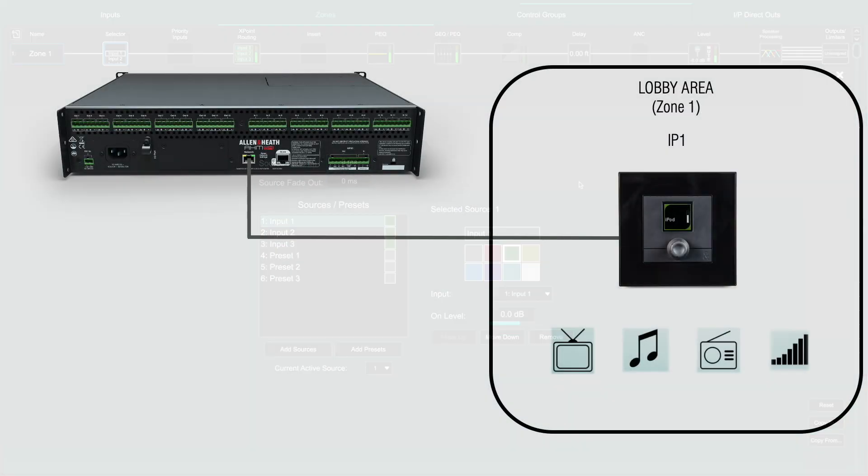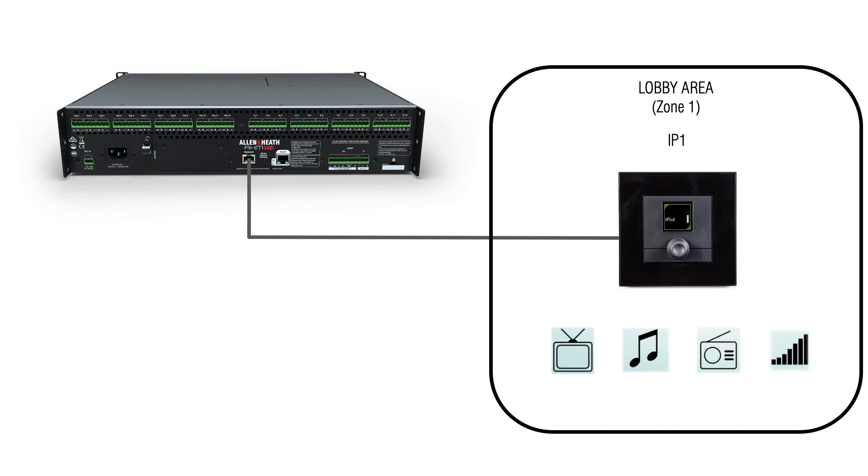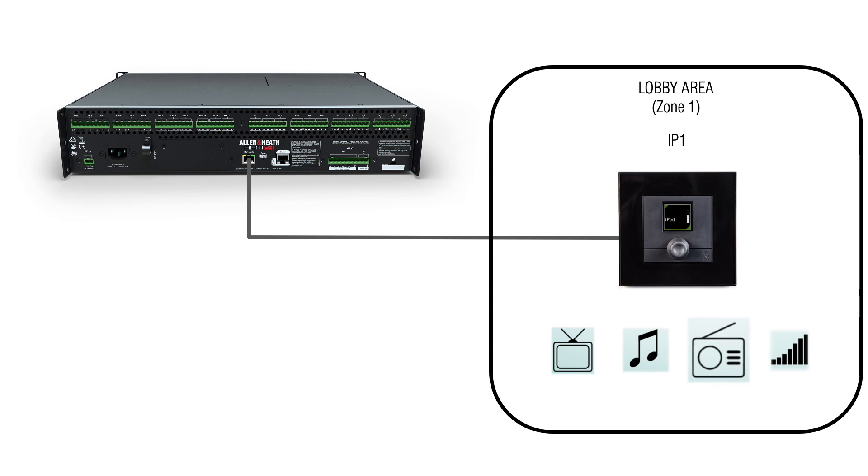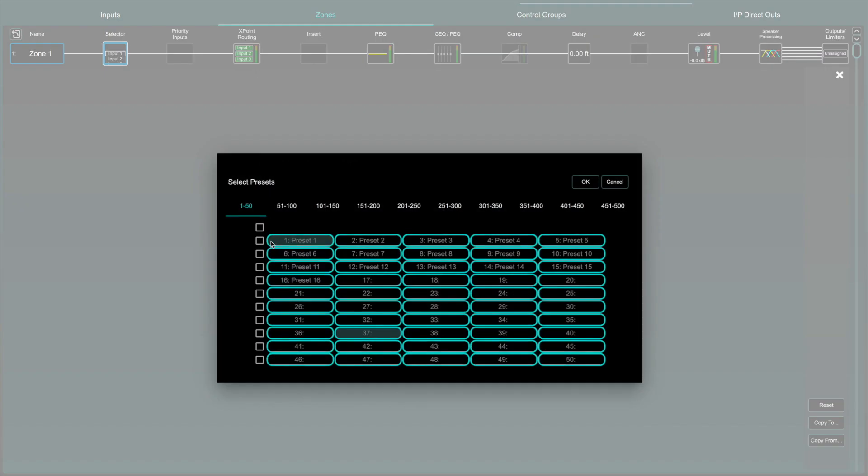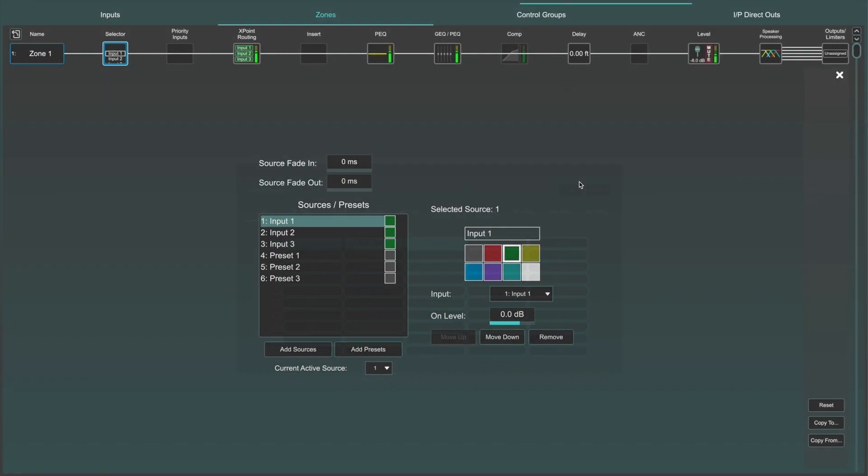For example, zone 1 might be a lobby area and by pushing and turning the IP controller in that room I can select the input channel going to that room. I could also turn to source select a preset which could launch a pre-recorded message.